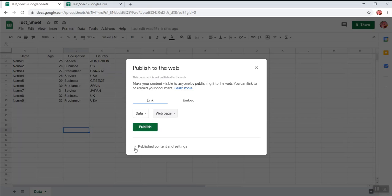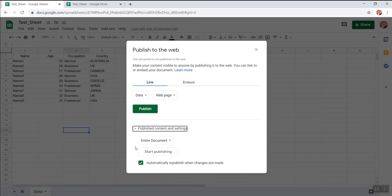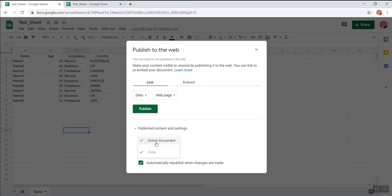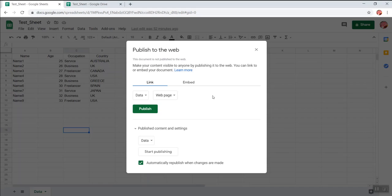There are certain more settings over here. Just expand the below section and here again, I will just uncheck this entire document and I'll only select the data sheet which I wish to publish. So once these settings are done, I will click on the publish button.